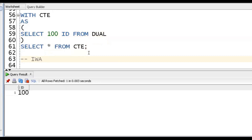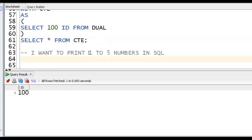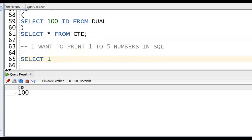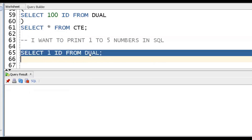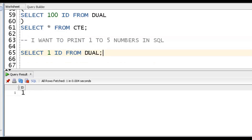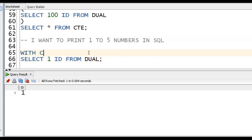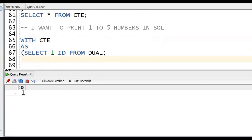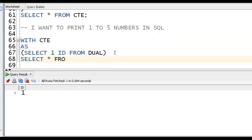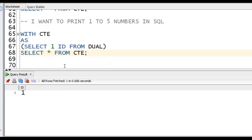Now, suppose I want to print numbers 1 to 5 using CTE in SQL. We write: WITH CT AS (SELECT 1 AS ID FROM DUAL) SELECT * FROM CT. This gives one record. But if we want 1, 2, 3, 4, 5, we'll go for Recursive CTE.